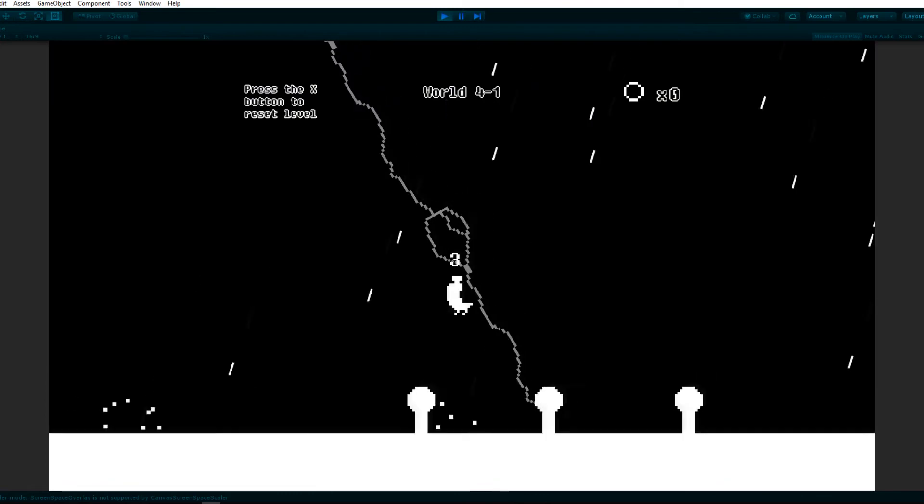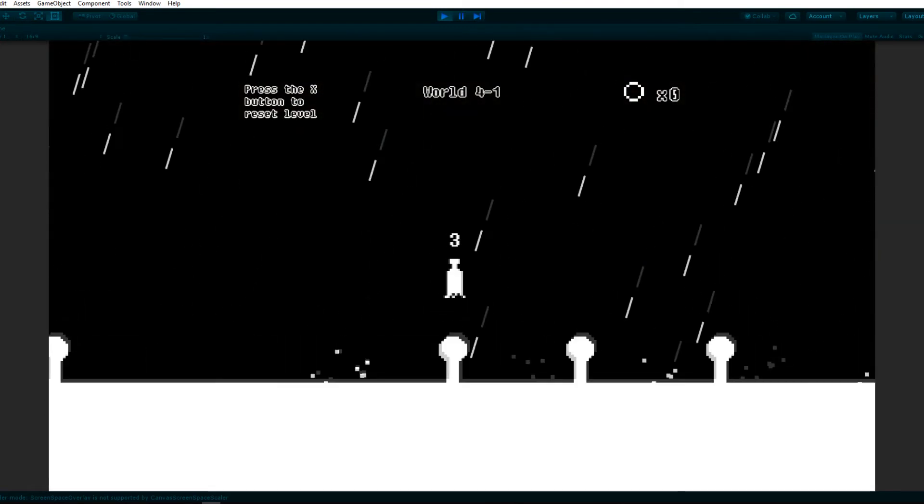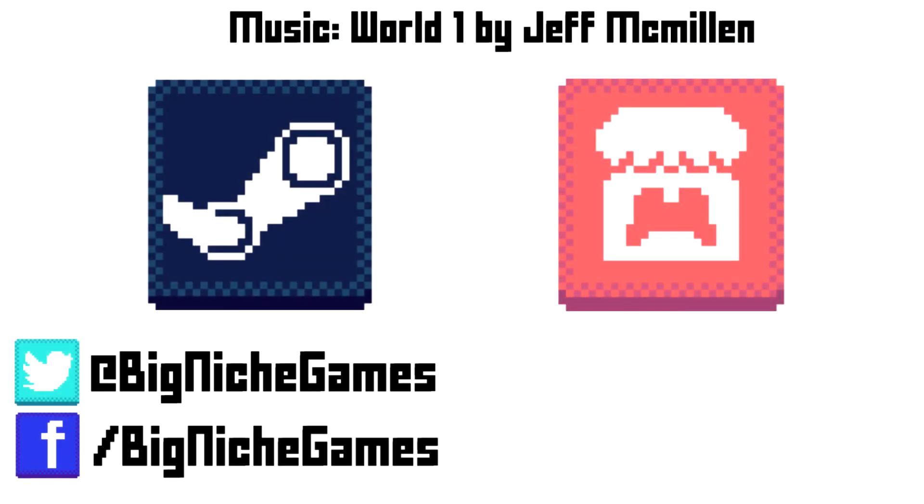That'll be it for this week. Let me know if you have any questions or feedback. Take care of yourselves and have a good week.